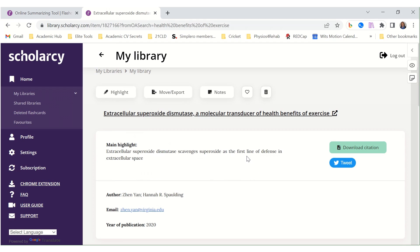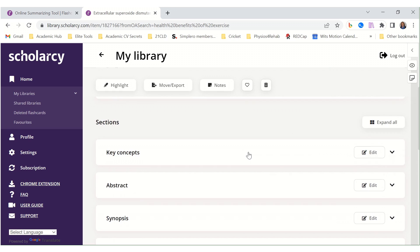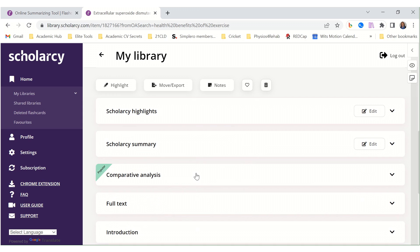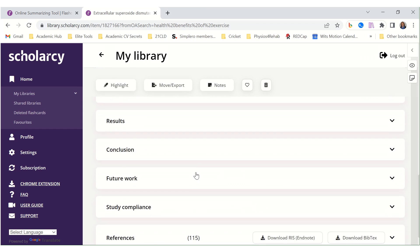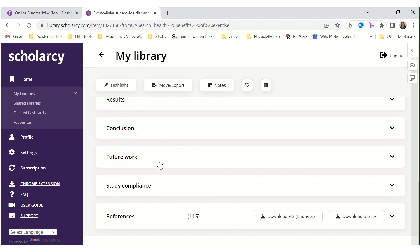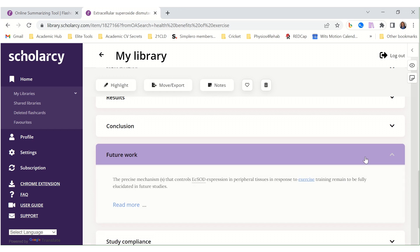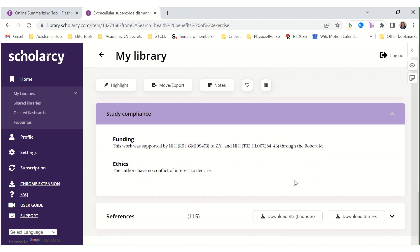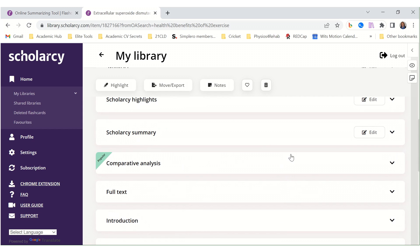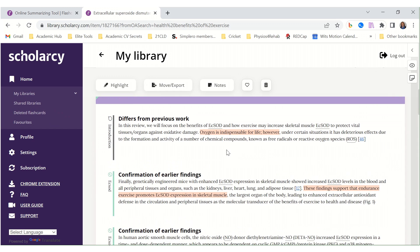There we go — another summary of this article. Sections are summarized in much the same way as the Chrome extension does. It does seem to have a few additional headings here depending on the article's content. The Chrome extension article only showed limitations, but here we also have future work and study compliance. And here's a comparative analysis — something that wasn't available in the Chrome extension.